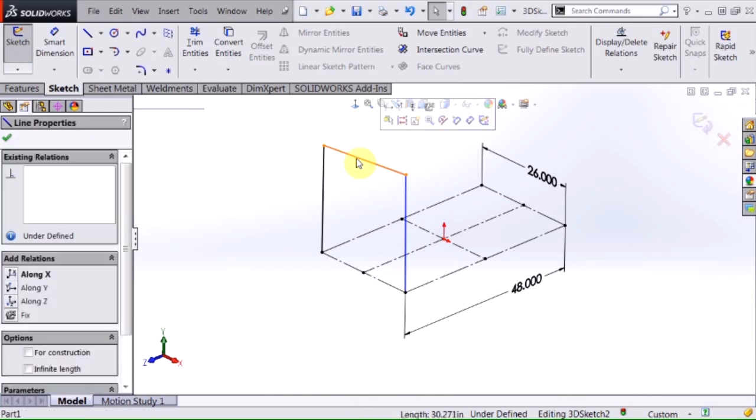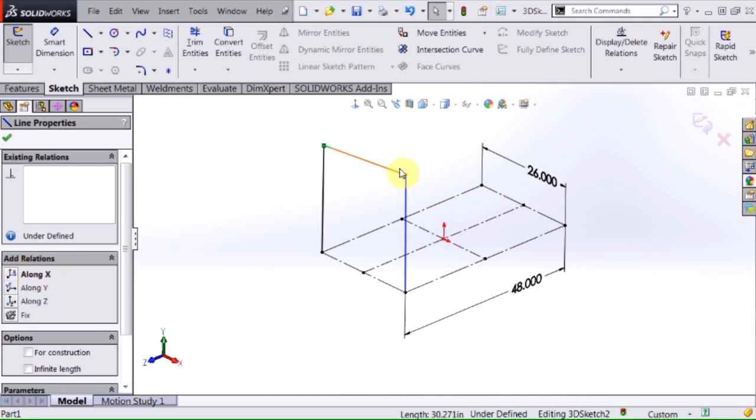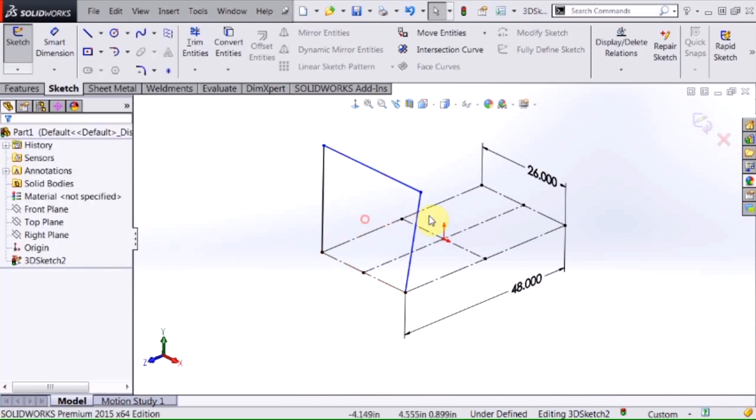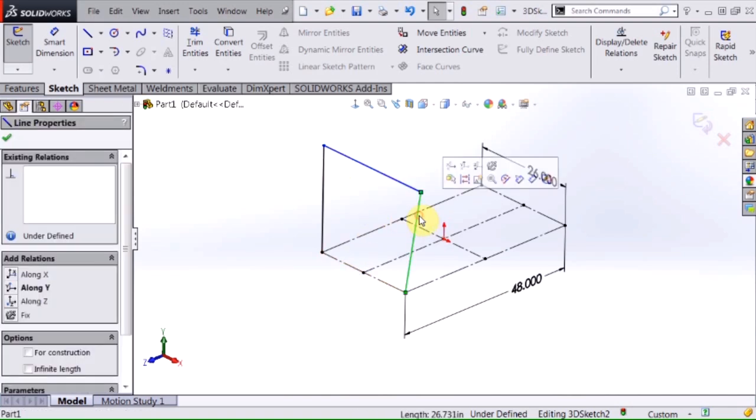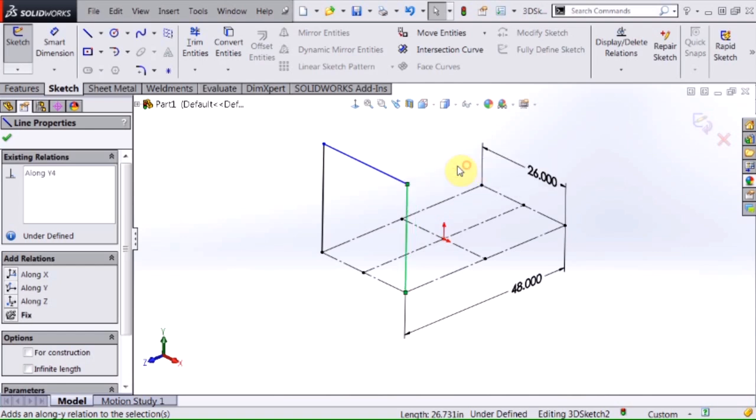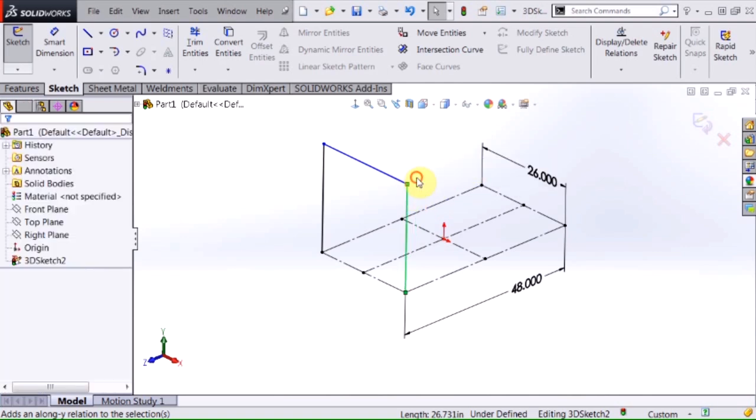If I select on this line here, you'll notice that I have some new types of relations that I can add. And with this one here I want this line to be coincident and running along an X axis so I'm going to select that and this one here I'm going to make go along Y.